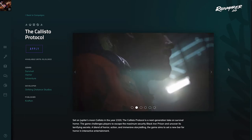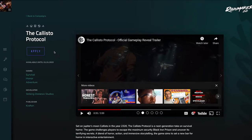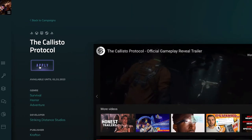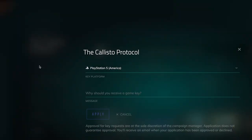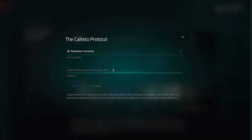Once you find a game that you feel your channel is a good fit for, click on Apply. You'll be presented with a screen where you will be asked to choose your gaming platform as well as send a message to the campaign manager.